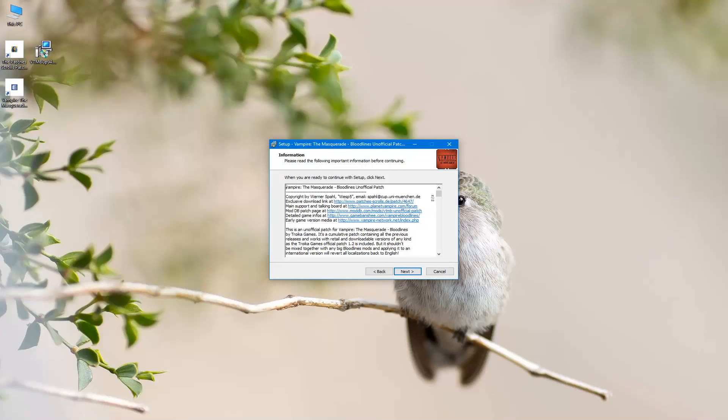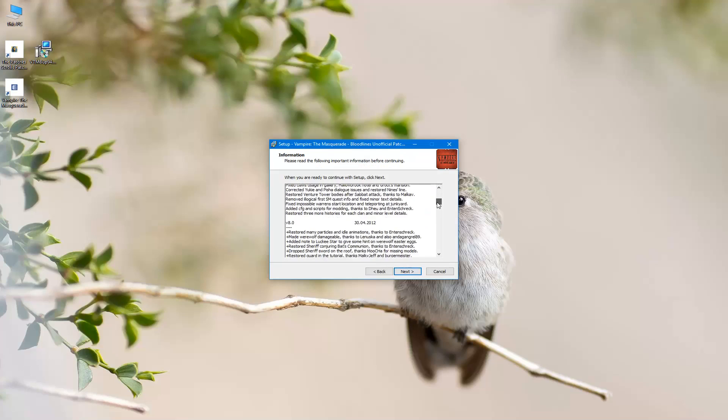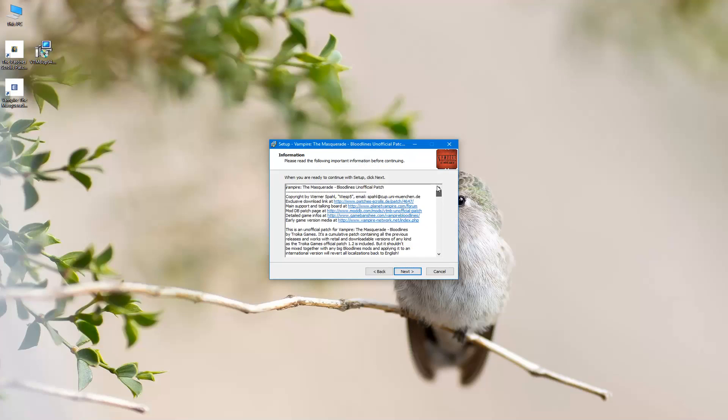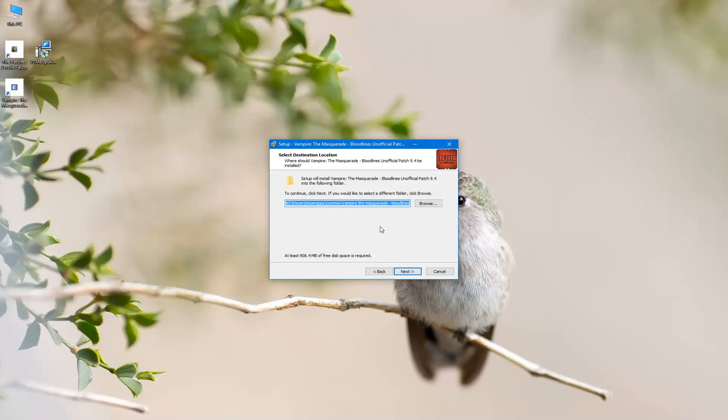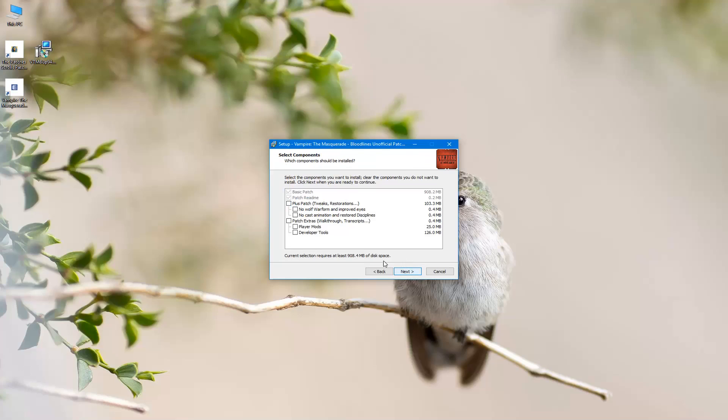Alright, you can read this information page, all the information about the patch. Click next. It's already detected where it's installed in Steam, which folder it's in. That's good. Click next.